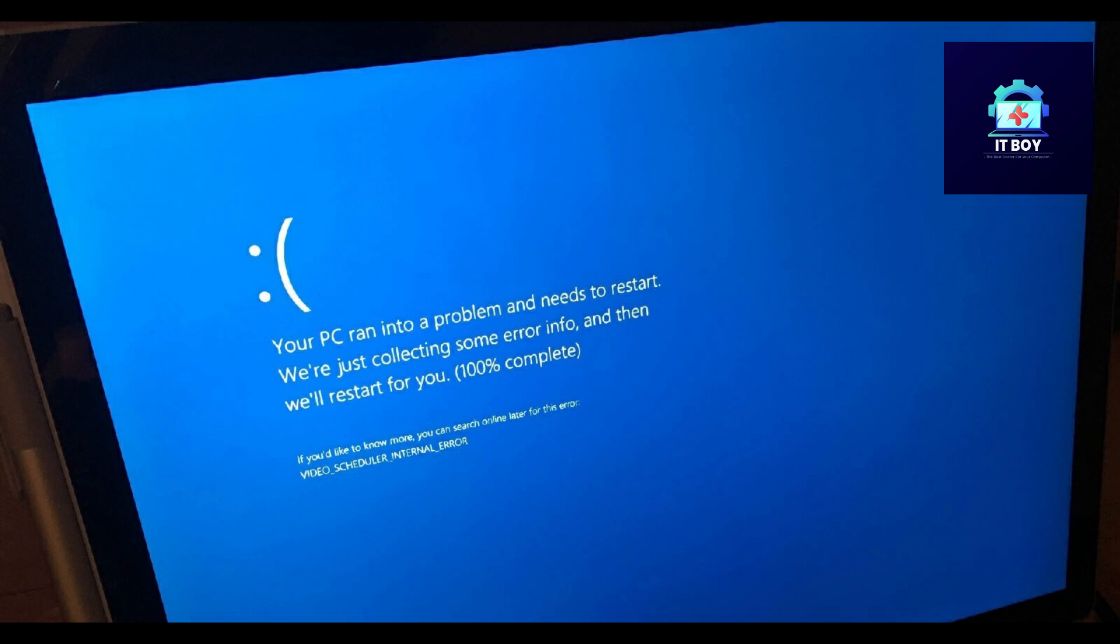Microsoft reported a service outage for its Microsoft 365 apps and services, affecting businesses and users across the world. Thousands of users across the world reported problems with Microsoft services to a website that tracks service disruptions.